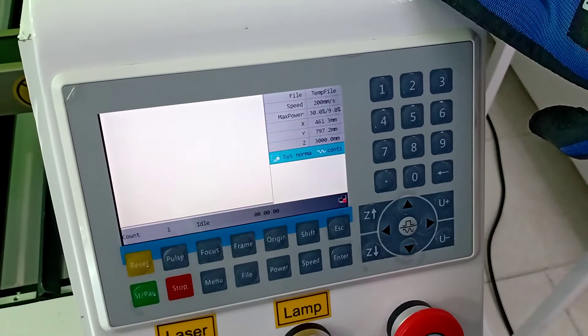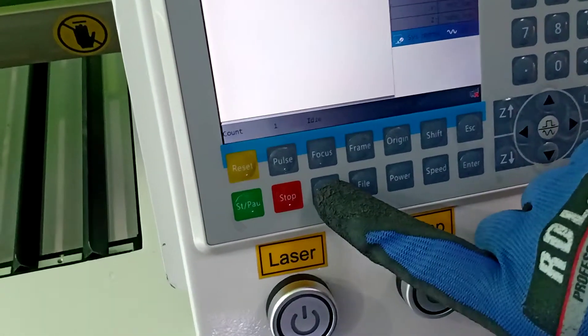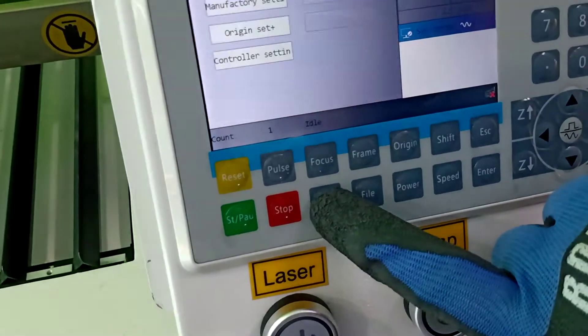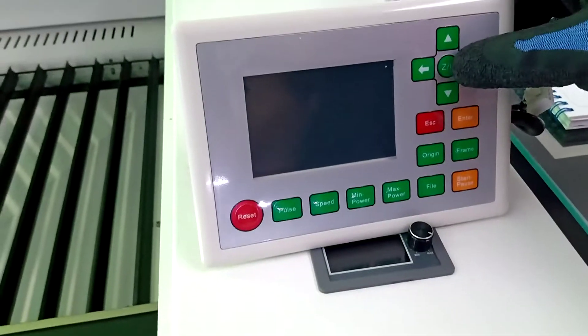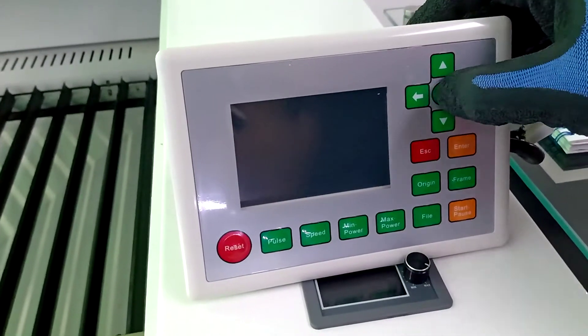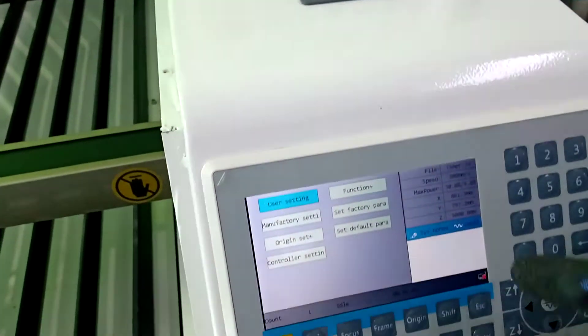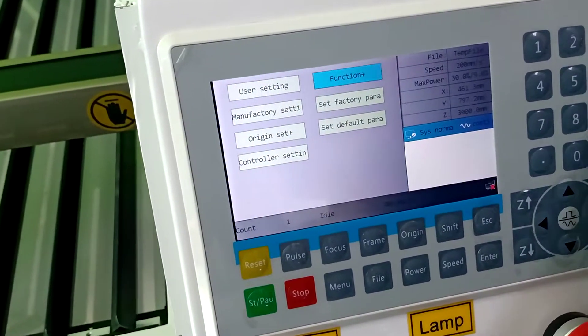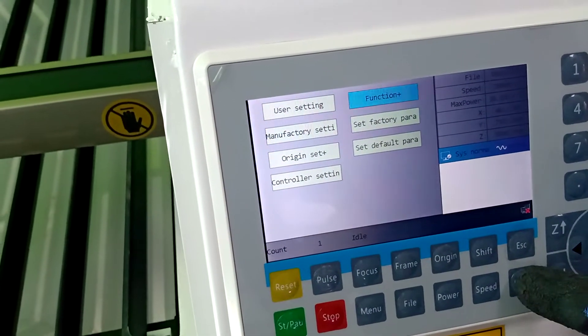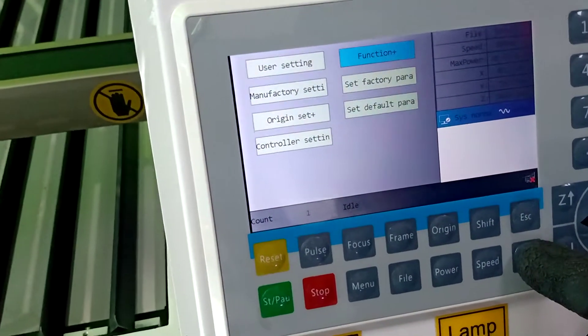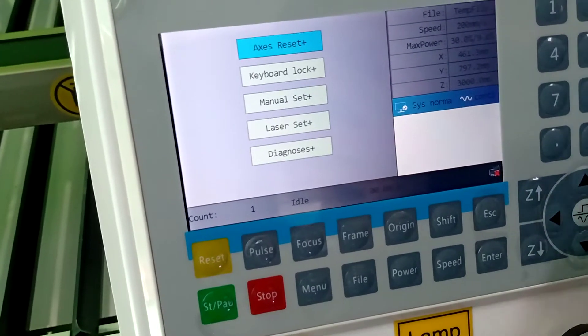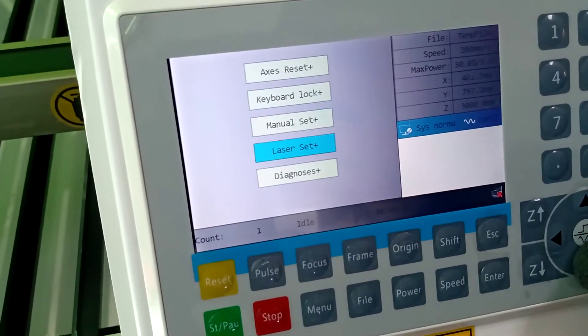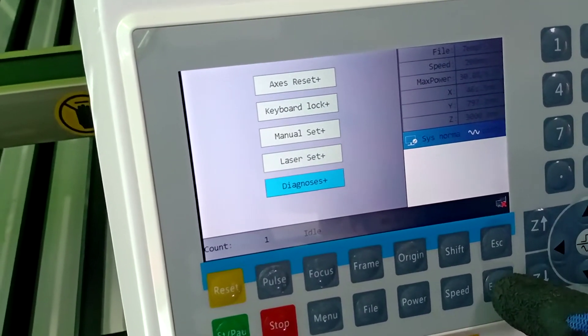We need to press the Menu button or CU button. The next step is to select the function, press Enter, and then press Diagnose.